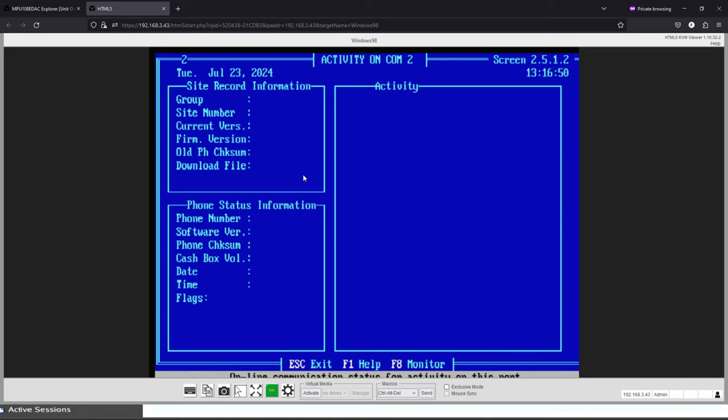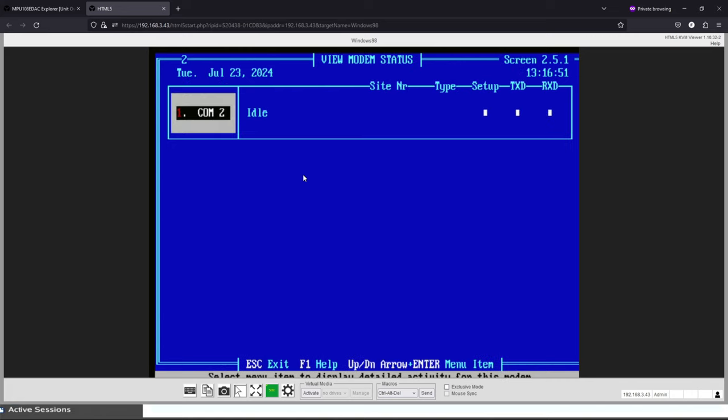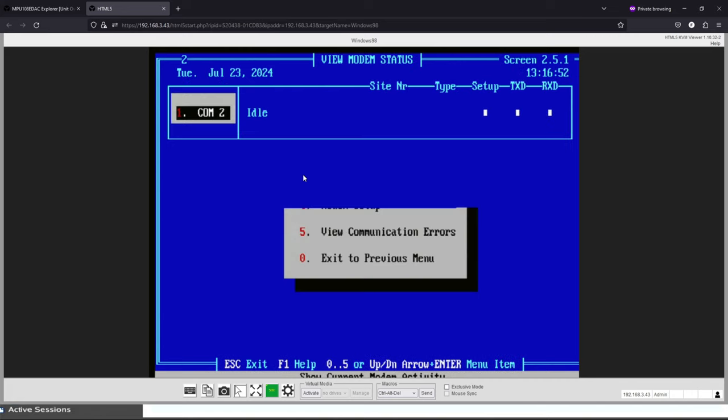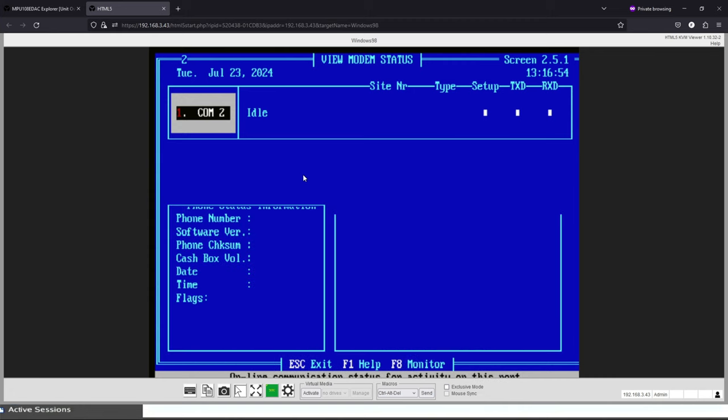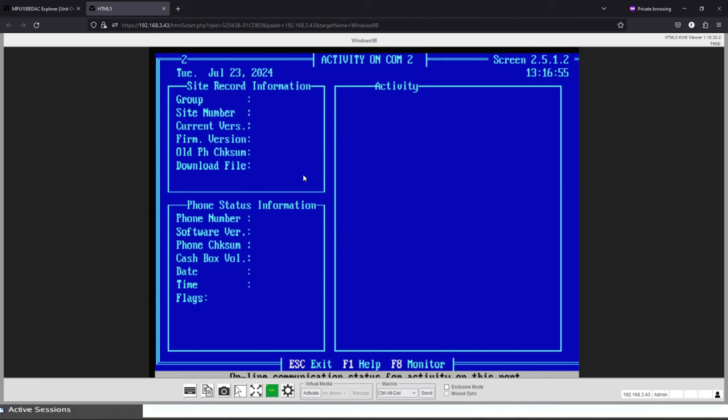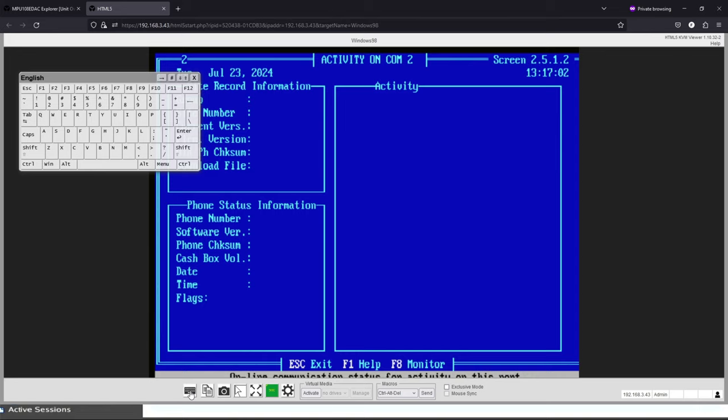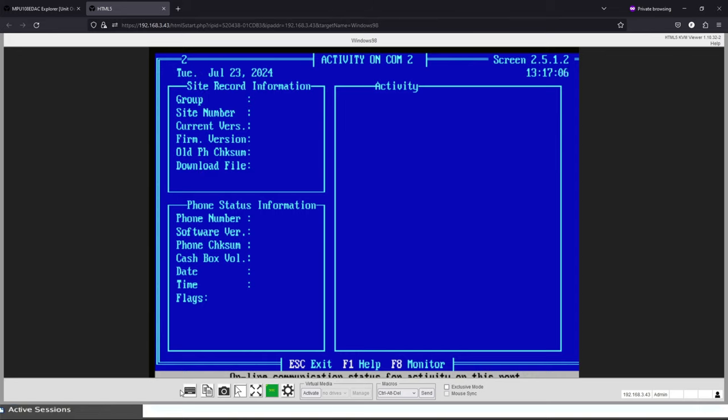If I hit escape, I can navigate all through the menus. There's a little bit of lag in refreshing. Let's see, virtual keyboard - looks like we could do an on-screen keyboard if we wanted to. That's pretty useful, nice little overlay.